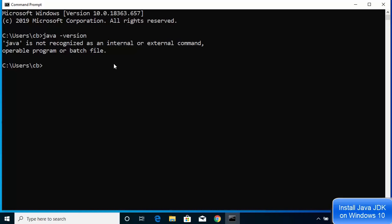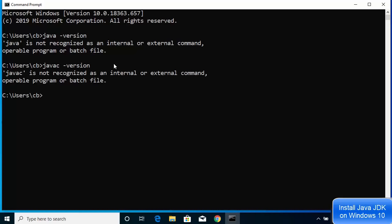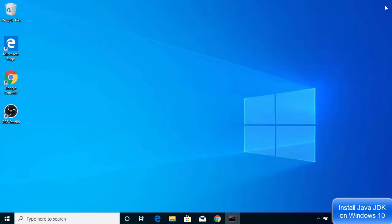Another way to verify this is to run the 'javac' command, which is used to compile Java files. Type 'javac -version' and most probably it will also fail if Java JDK is not installed on your Windows 10 operating system.